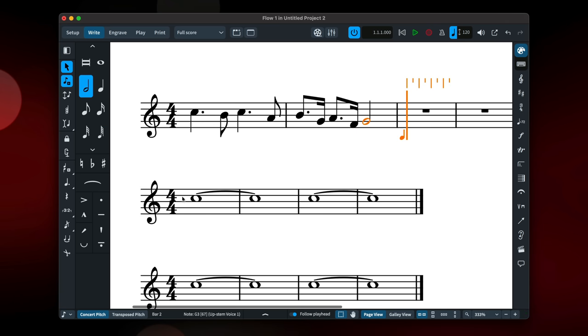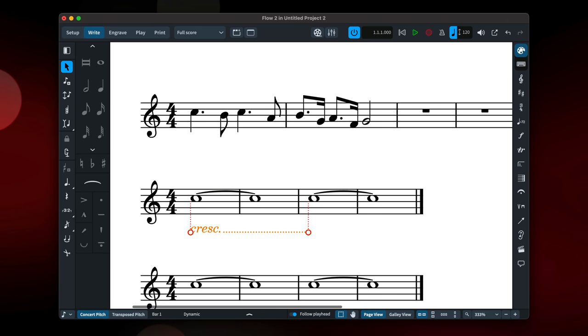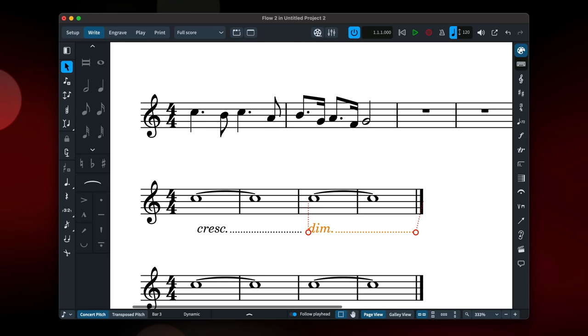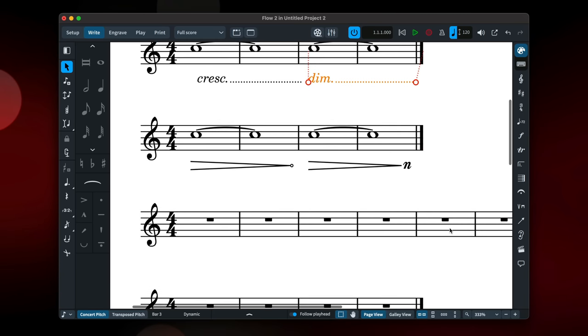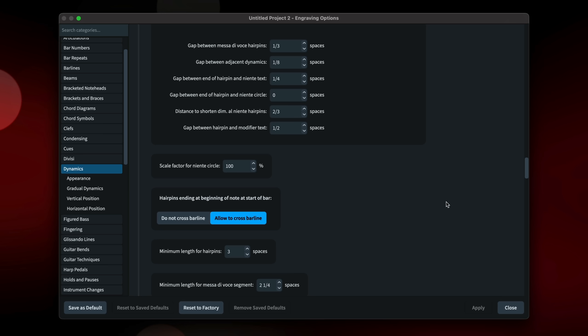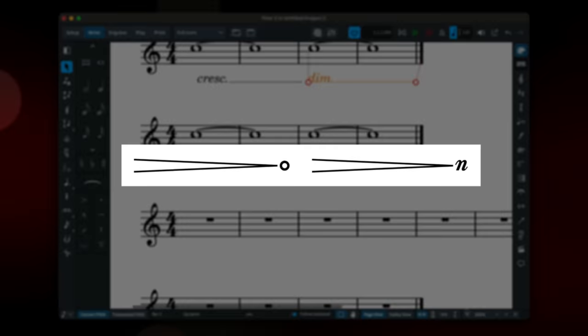If you type three dots after cresc or dim in the dynamics popover, it will now create a crescendo or diminuendo with a line covering the duration of your selection. There's better control over the appearance of Niente dynamics. Scale the size of the Niente circle and set a gap after the hairpin if required, or control the font if using the Niente N option.